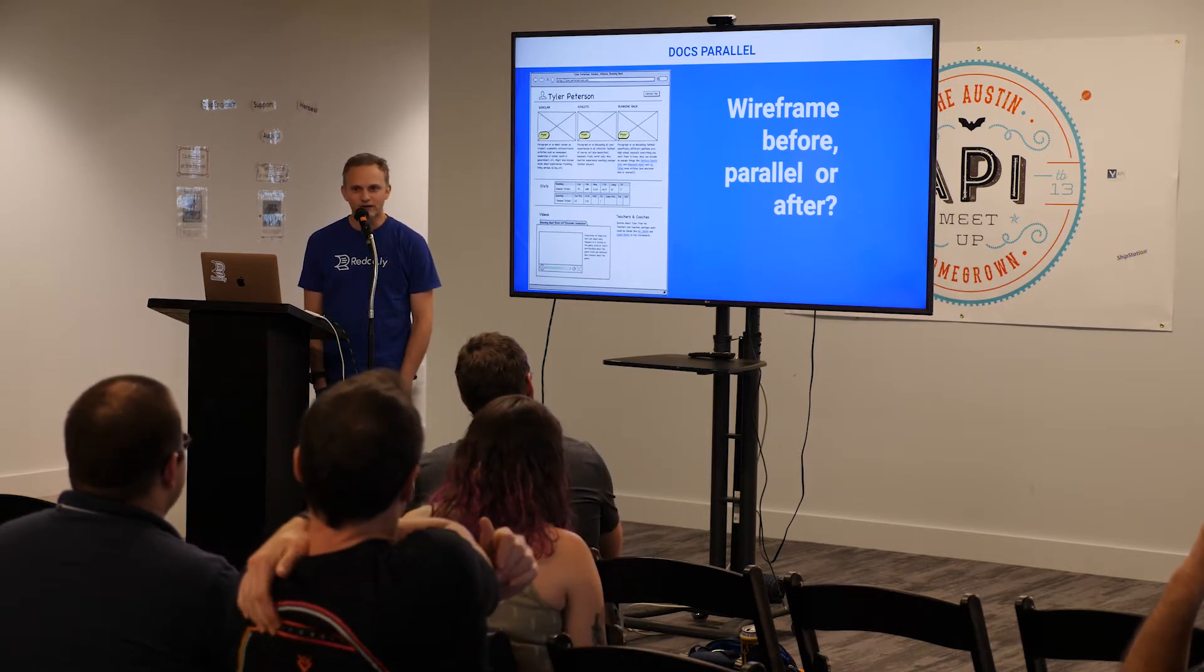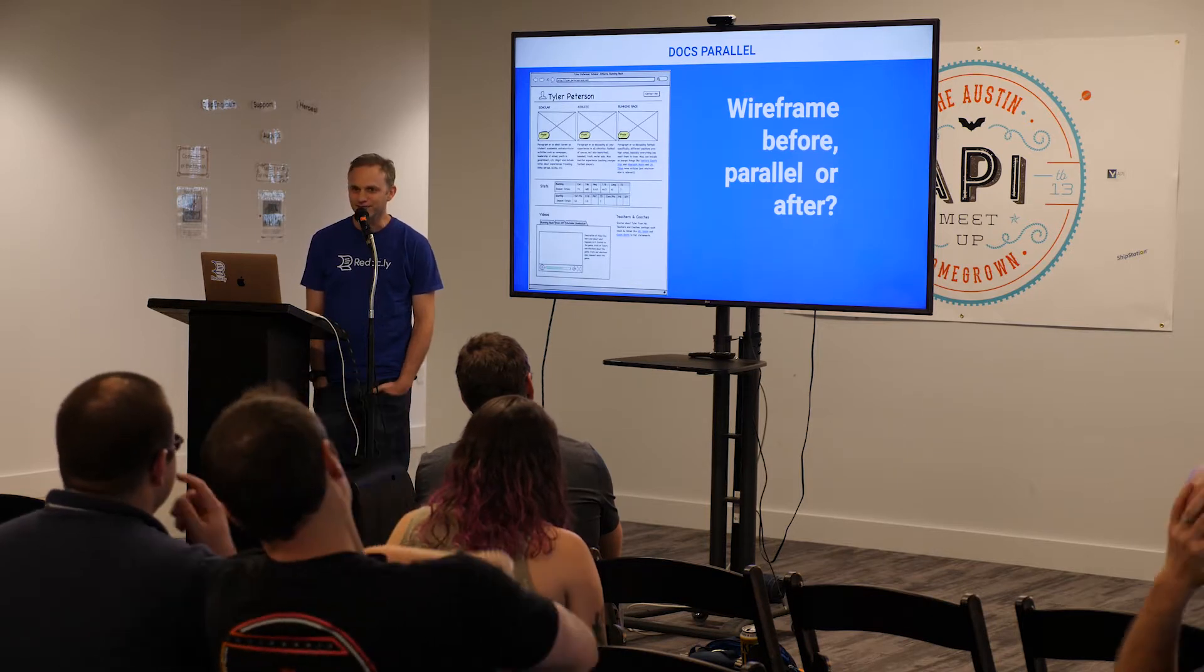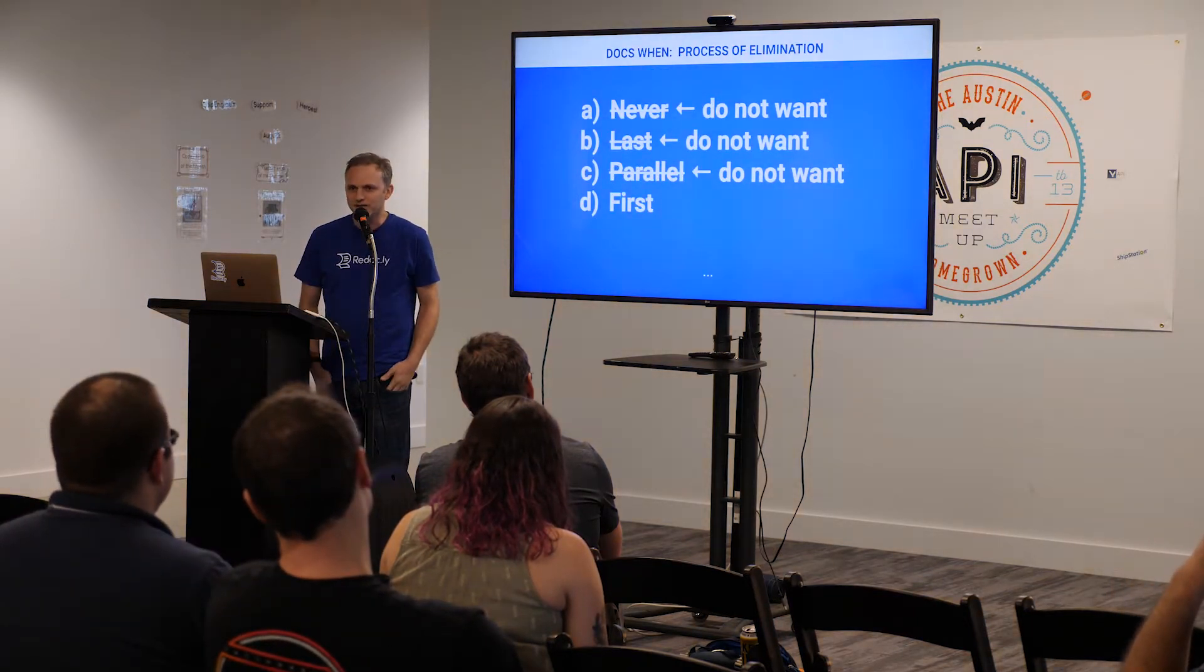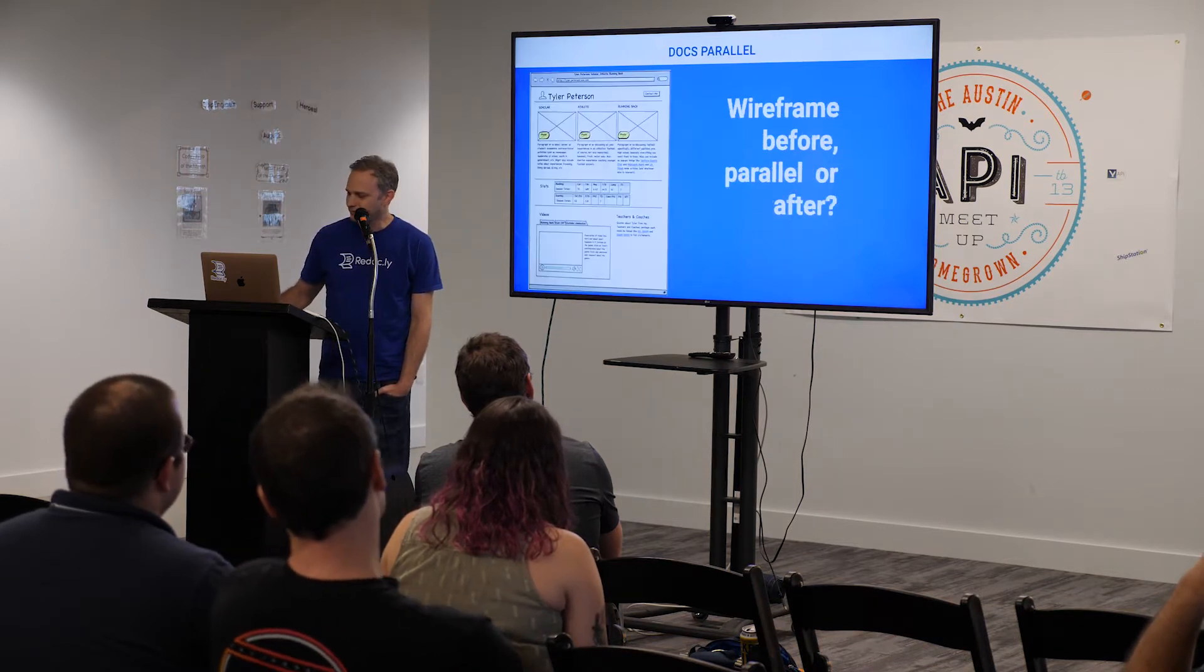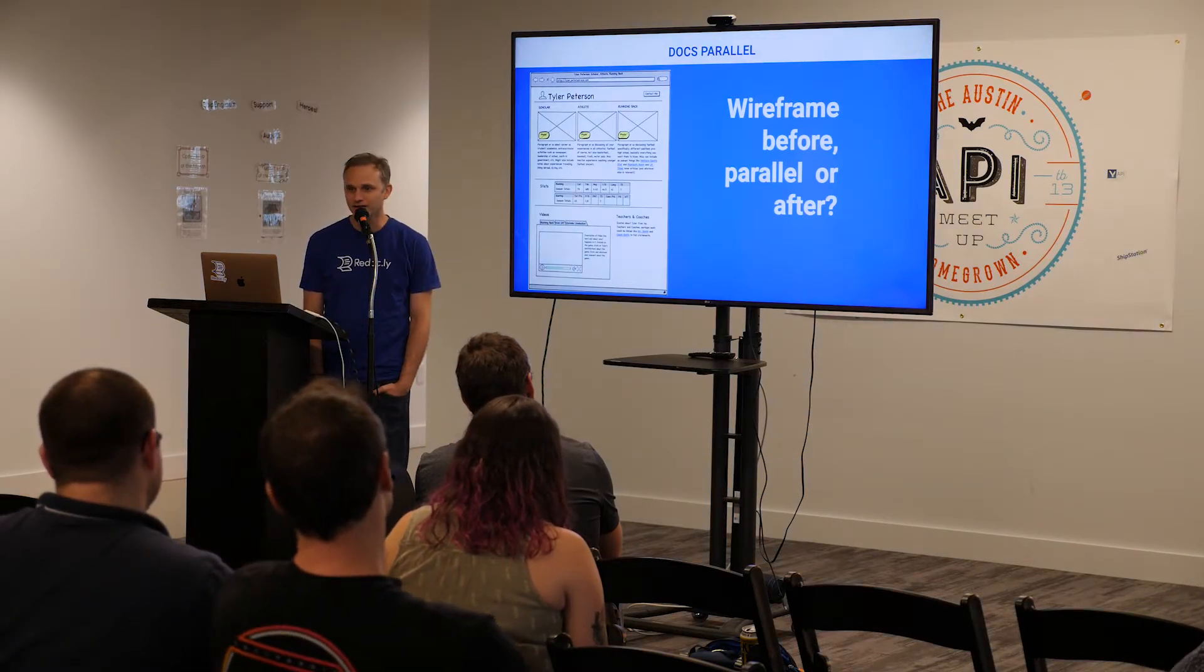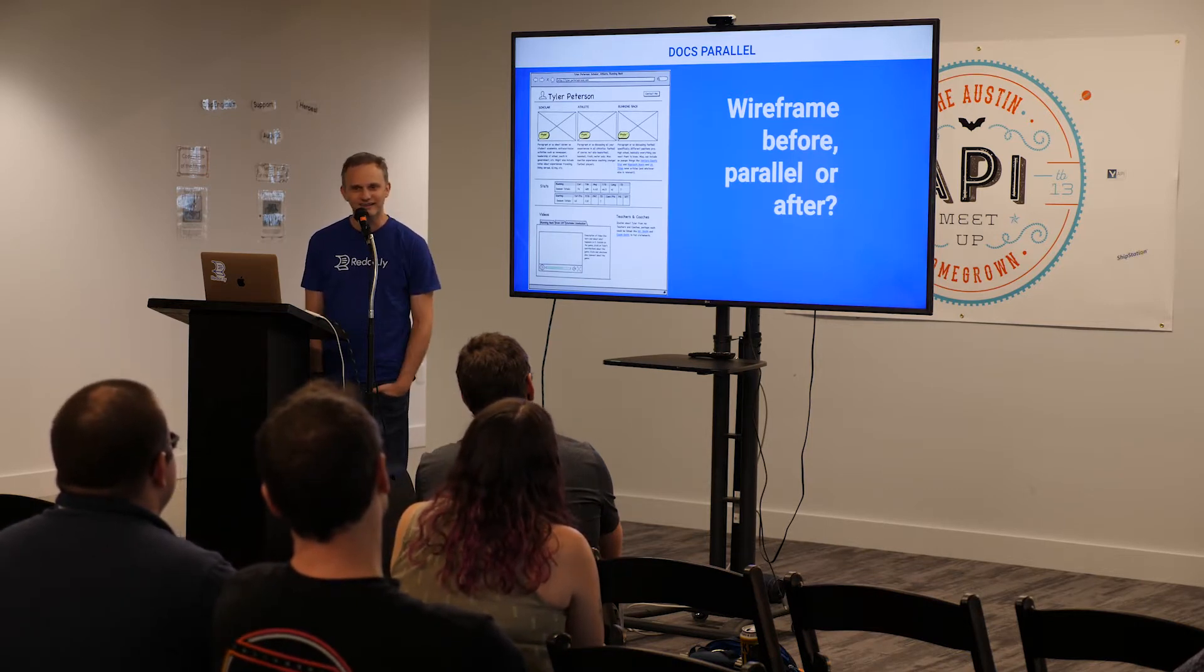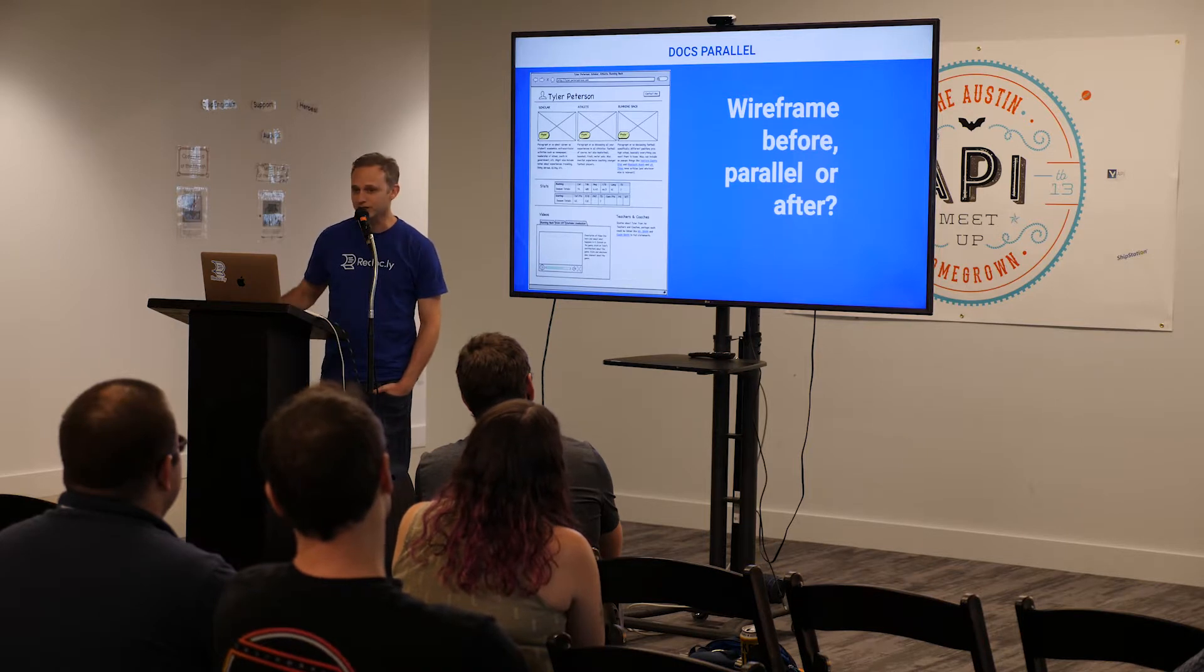The wireframe is the equivalent of the very rough draft of the docs. So, we don't want to do this in parallel, actually. Maybe we want to, if we want to make a more parallel comparison, maybe we want to refine the wireframes and go from low fidelity to high fidelity in parallel. But we want to start with something low fidelity first.